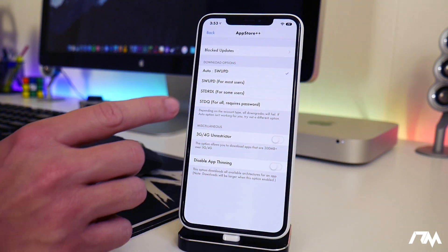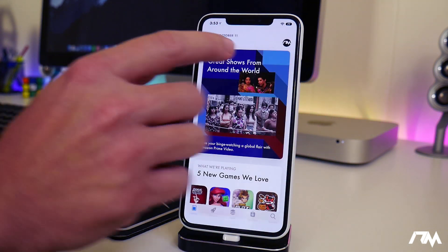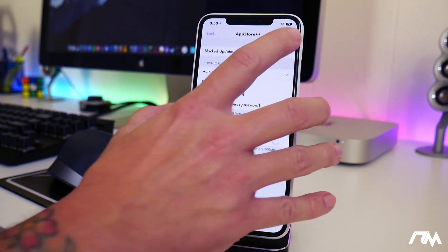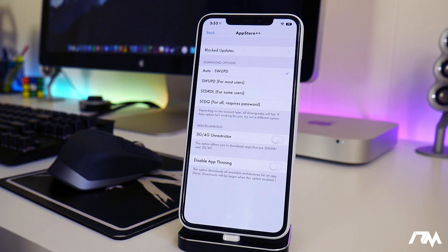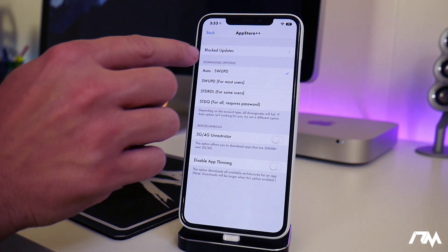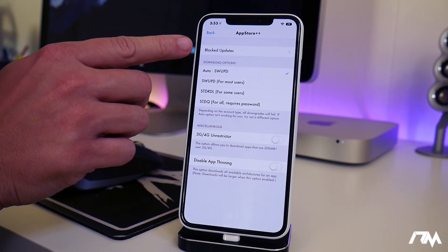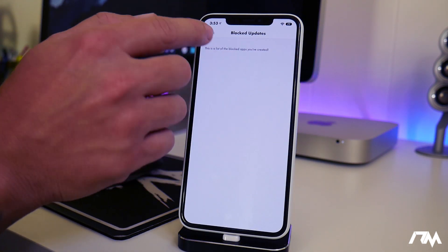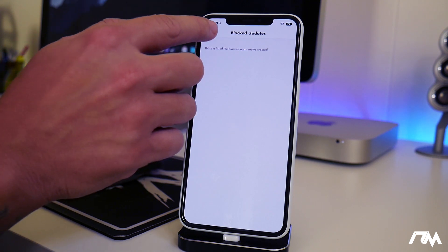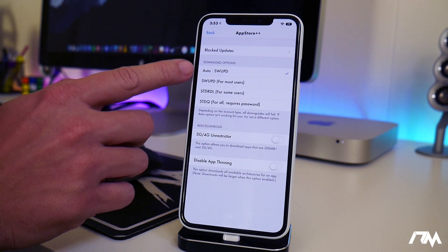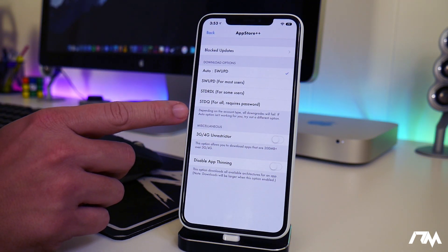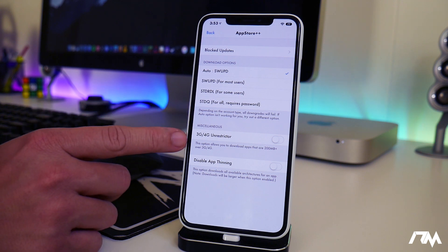Now if you click and hold your little user icon in the app store as well you get some more options here. So if you block updates for apps they will be listed here. I have not done that. You have download options here you can read about it if you want.